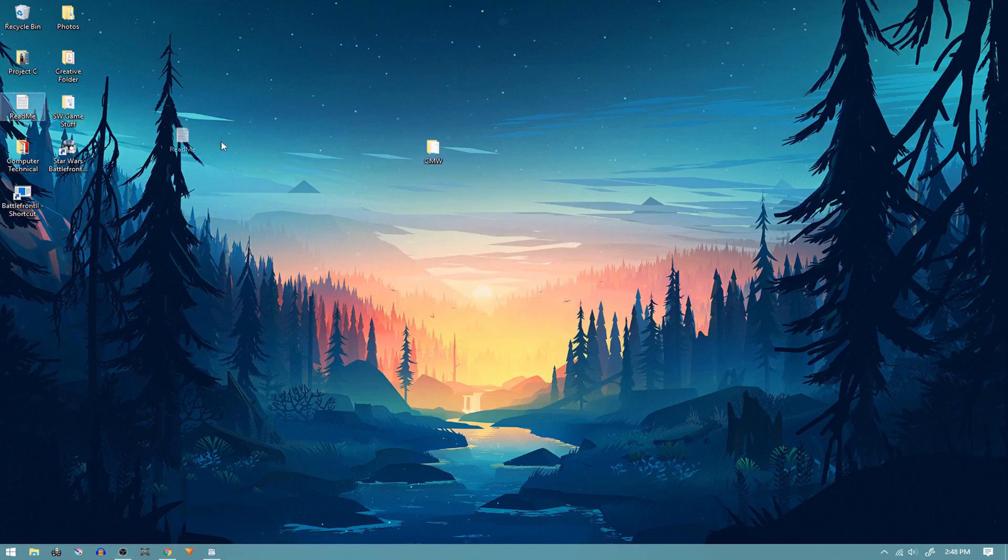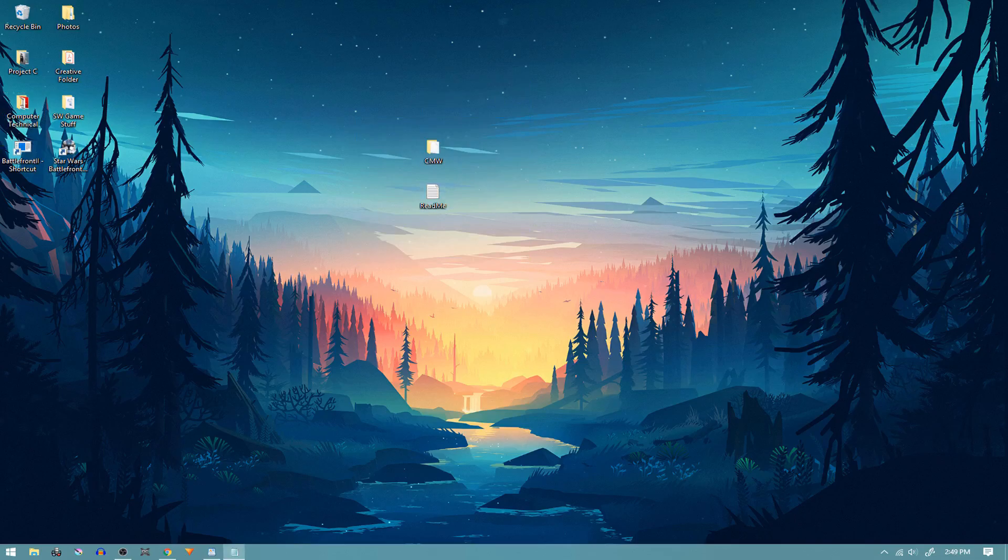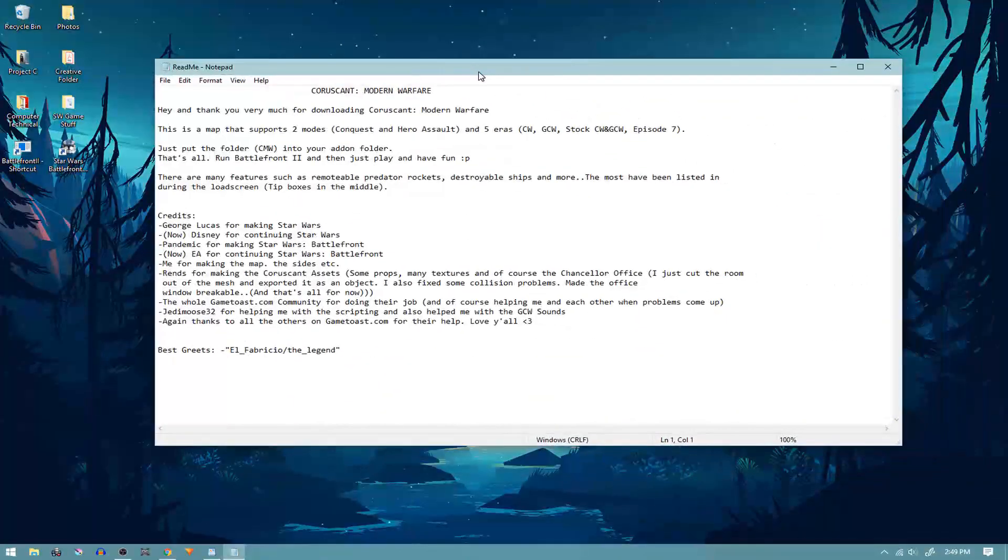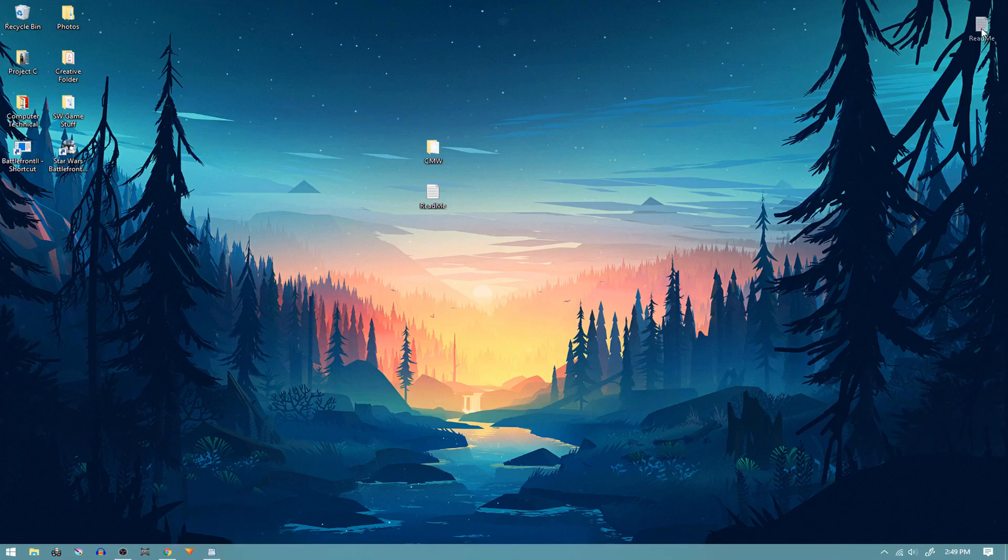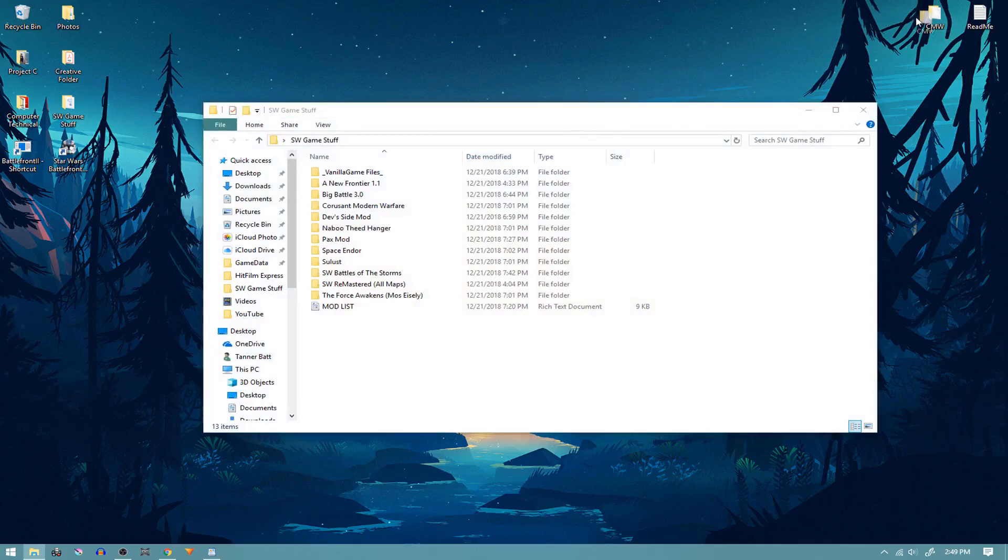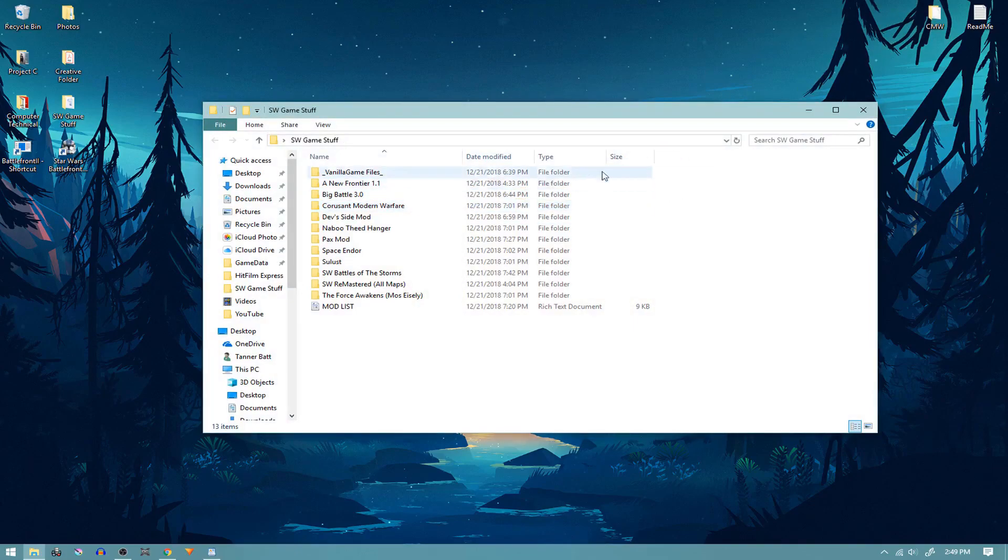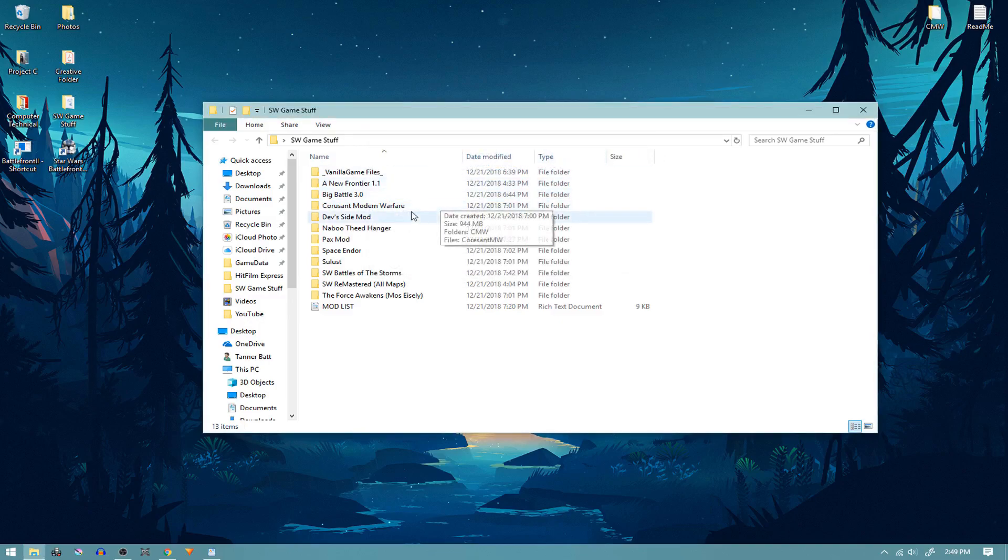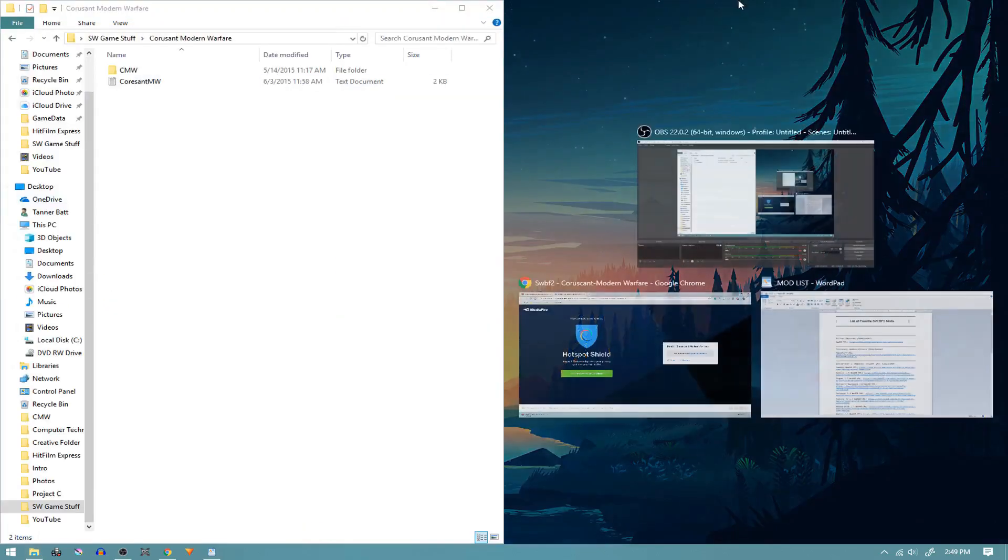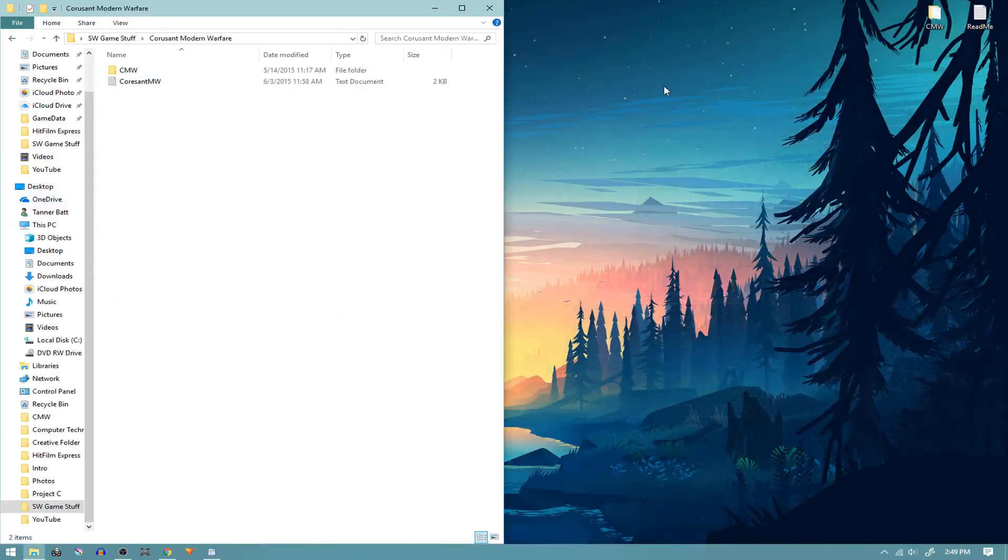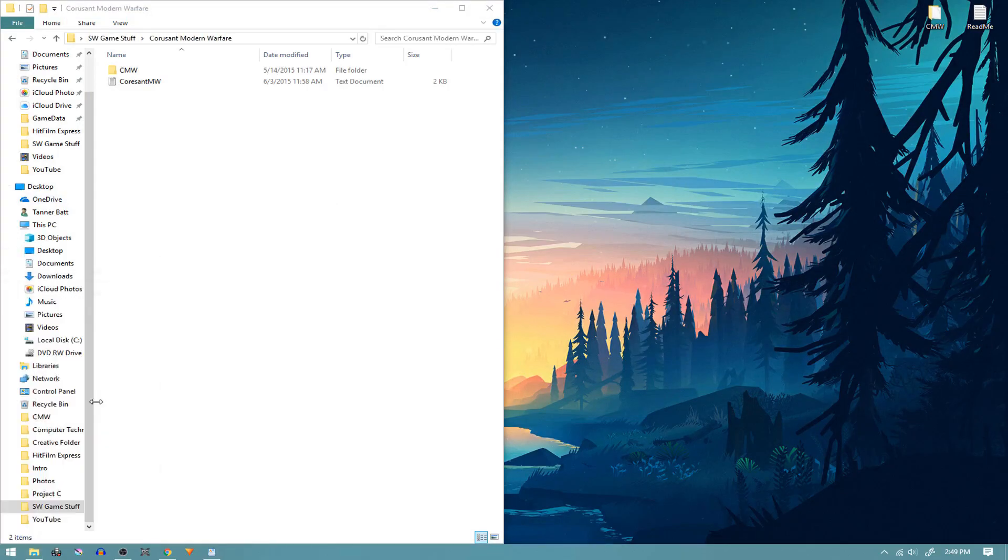Once they're loaded up, pull the text readme file and the three-letter file out. Now you can read the text file, but it just has instructions and stuff. So set that to the side. The mod you'll be installing is the three-letter file, the CMW file. Now I have my Star Wars game stuff folder, which just holds all my mods to make them simpler to organize and install and uninstall. So once you have it in a dedicated folder like that, where I also actually keep vanilla files, side note, you're going to want to open up game data.